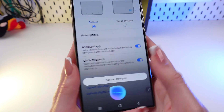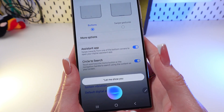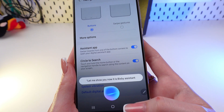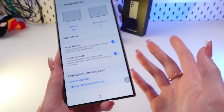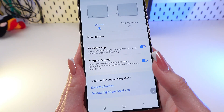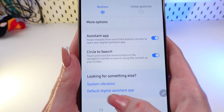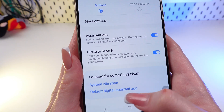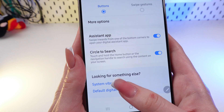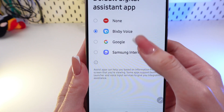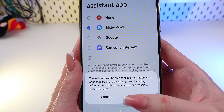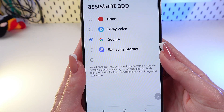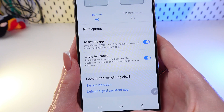By default it is Bixby assistant, as you can see. Let's change it to Google Assistant — click Default Digital Assistant App and switch to Google by clicking the OK button.